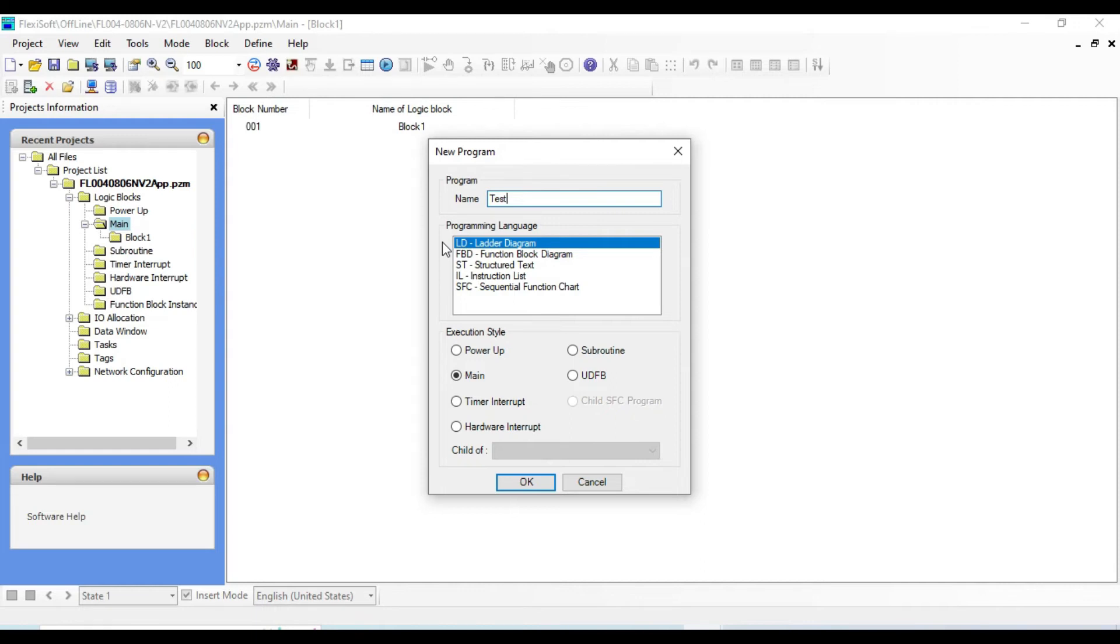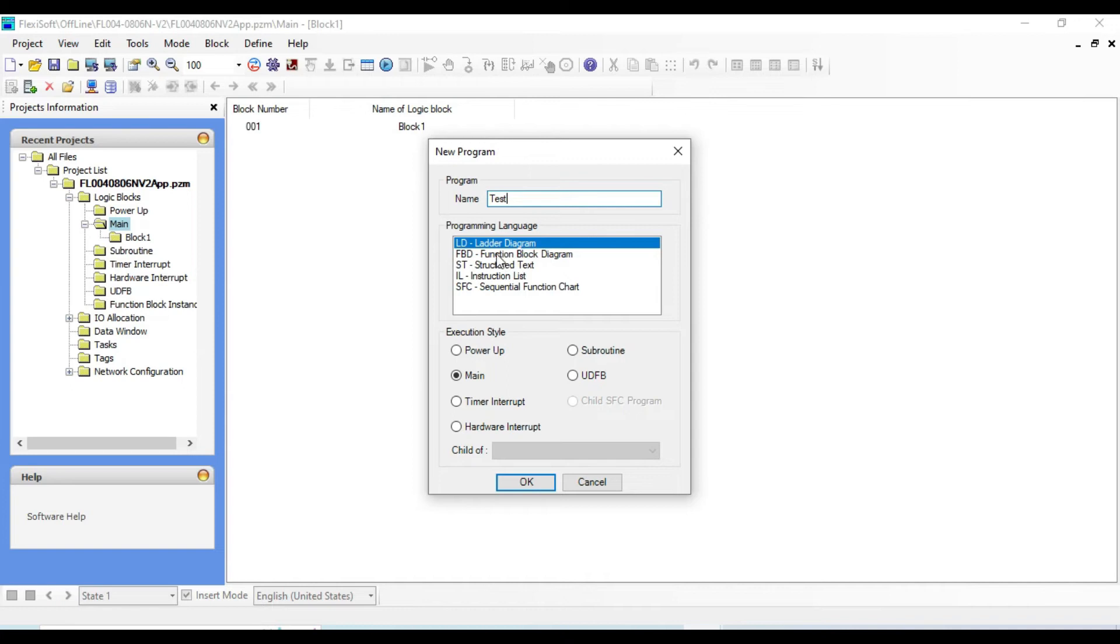From here you can select your programming languages. At the beginning we discussed about the open international IEC 61131-3, which defines three graphical and two textual programming language standards: ladder diagram logic, function block diagram, structure text, instruction list, and sequential function chart.